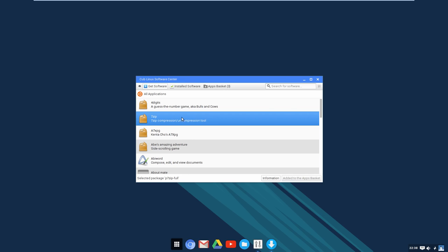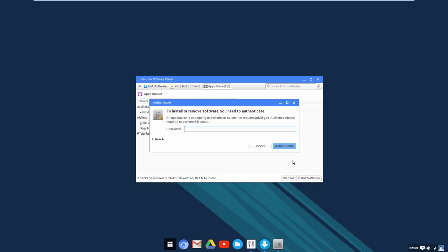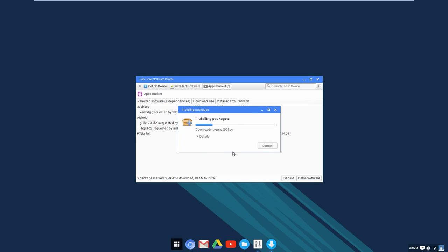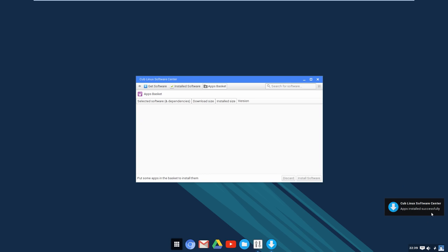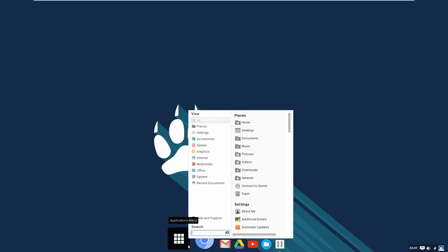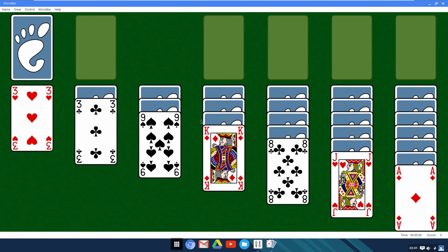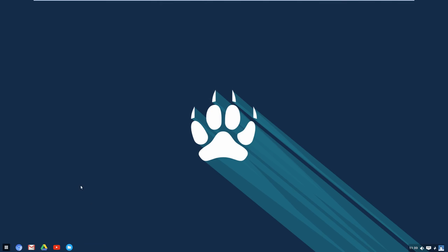Once you've added everything you want to the apps basket, go up to the Apps Basket and it will show all the packages it needs — some apps may require dependencies not currently on your system. Click Install Software, type your password, and it downloads everything. A notification pops up saying 'Apps installed successfully.' Launching new apps is simple: open the Applications Menu and find the new Games folder with 3D Chess and Solitaire — they work perfectly.